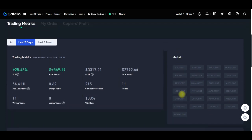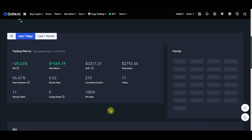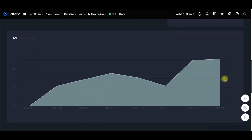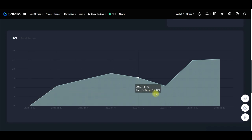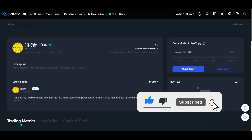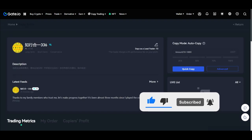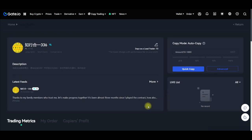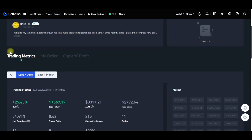Under the market section you can see all the pairs this trader is trading, and you can see the return on investment statistics. This trader started a while back and has been growing very well. I'll just go ahead and copy this trader and try with $10 or $20 to start with, and we'll see what happens.